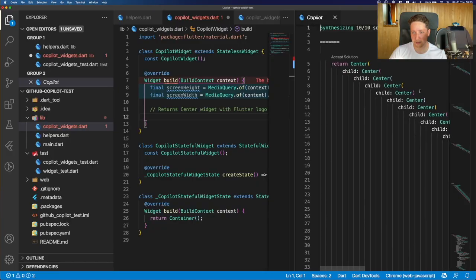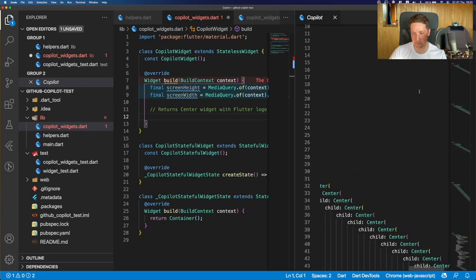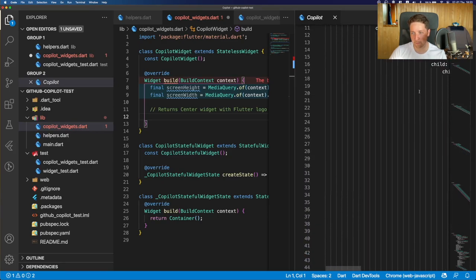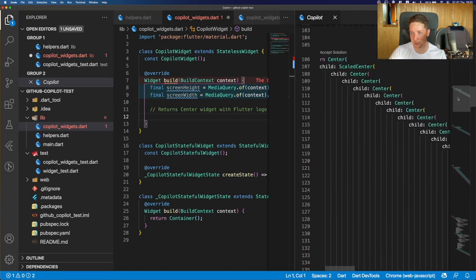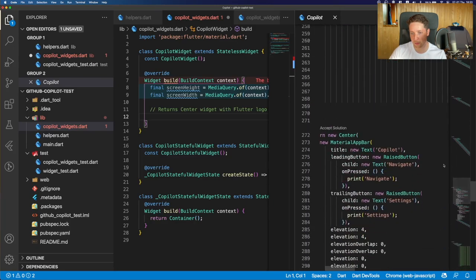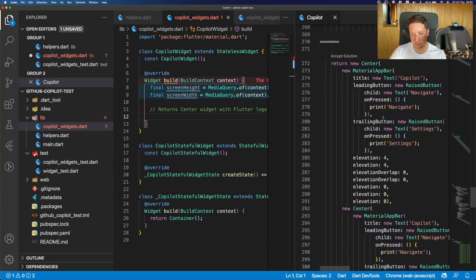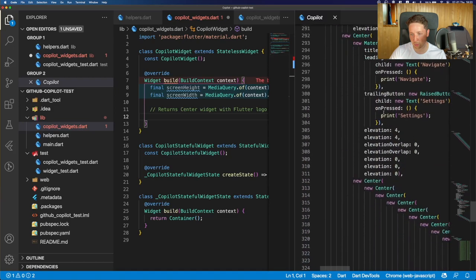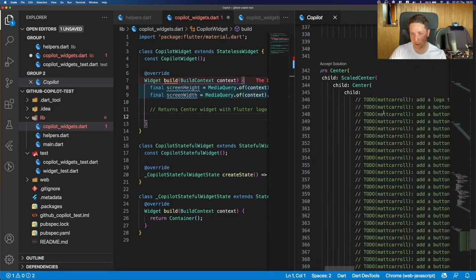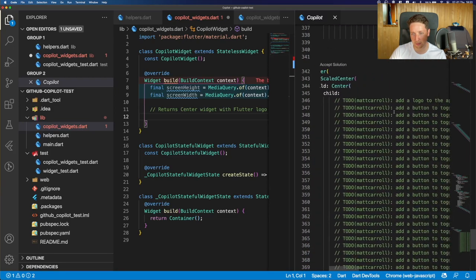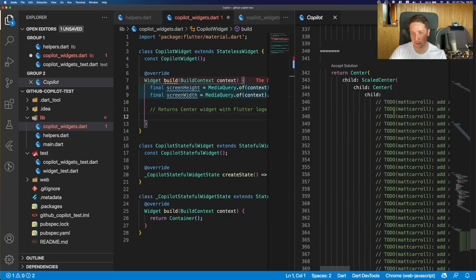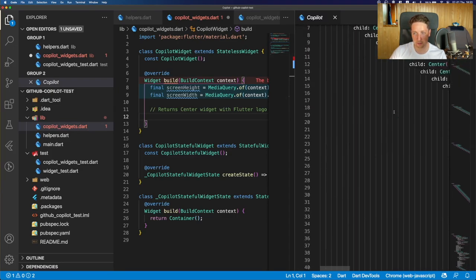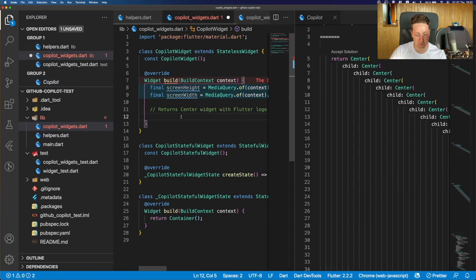I hope the Flutter logo would be centered this way. I mean, definitely will. Let's check other suggestions. We have several of those. And down there, we have some material app bar, which is not really what we want. And we have scale center with another center and a lot of to-dos.